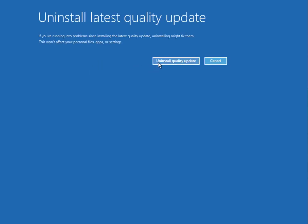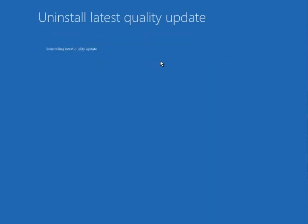So then click to Quality Update. So now this is latest update uninstall.